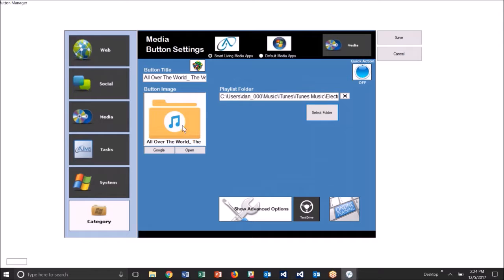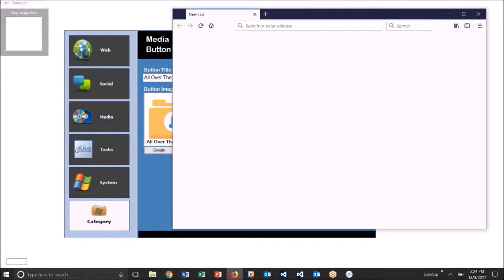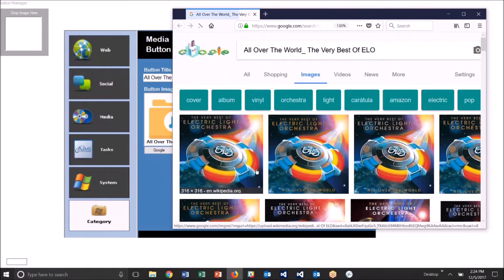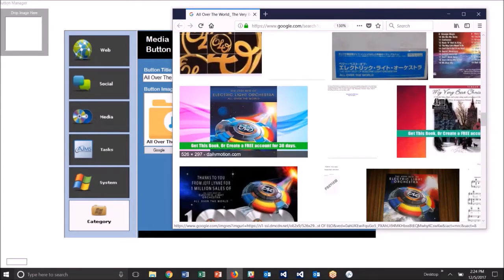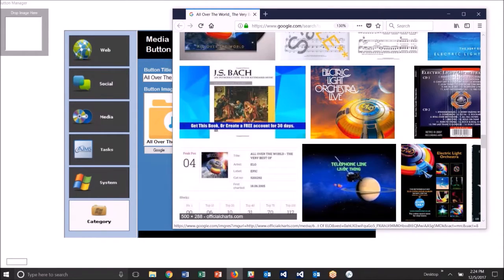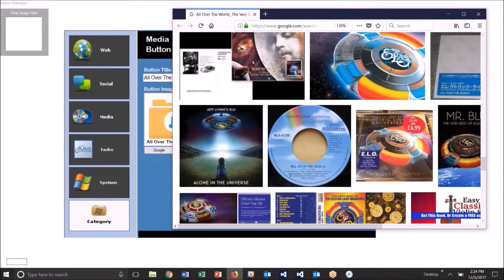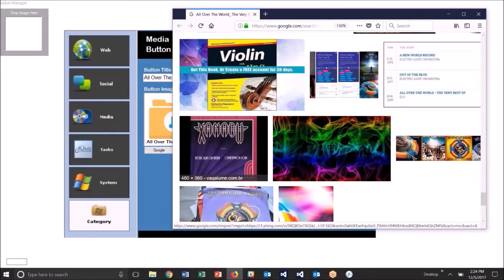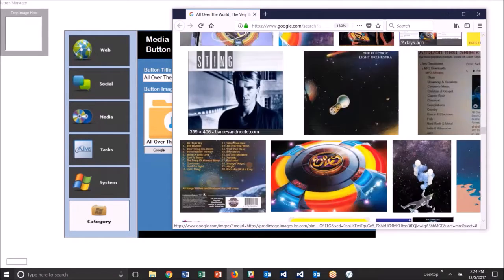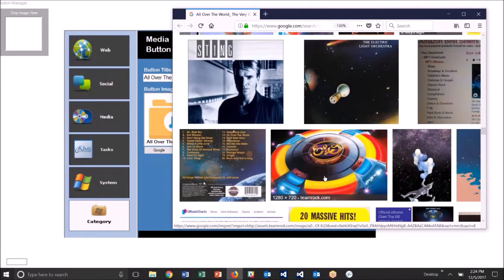All right, now this one didn't have any artwork, so there's no image that's put on the button other than the default image, but I can click on this image right here and it'll do a search for me for images to put on the button using the title of the button. It's often best to select a wide image for the button, and I'll show you why in just a moment. Let's go find a wide image here.